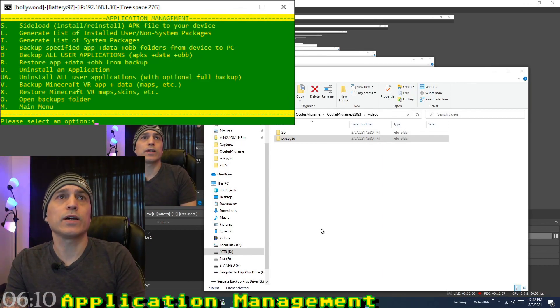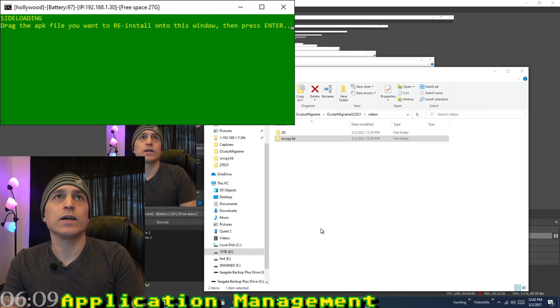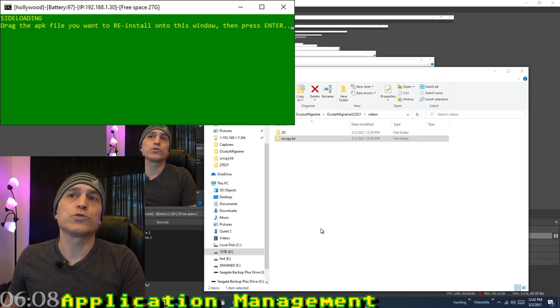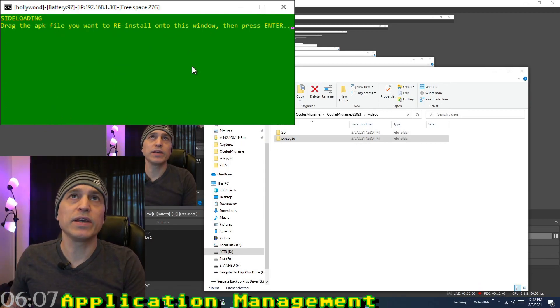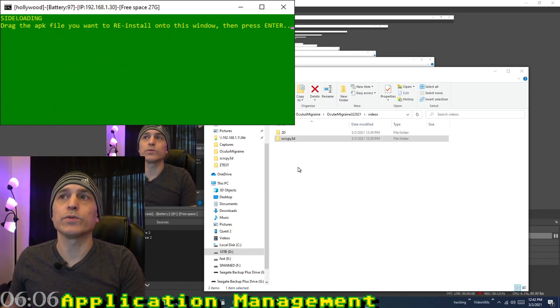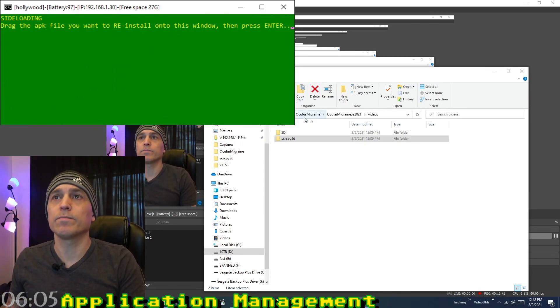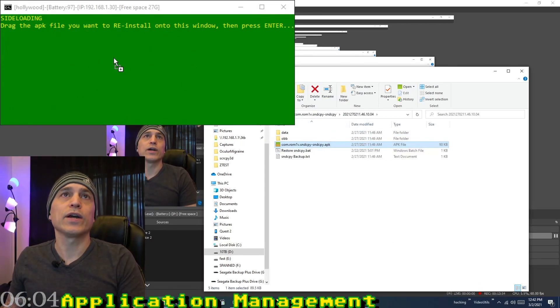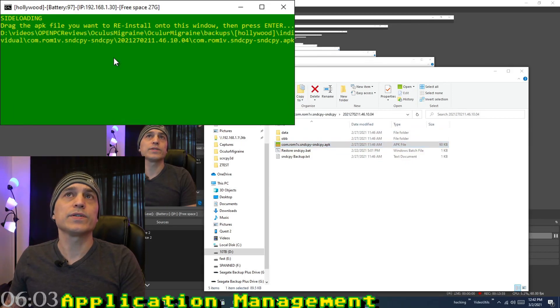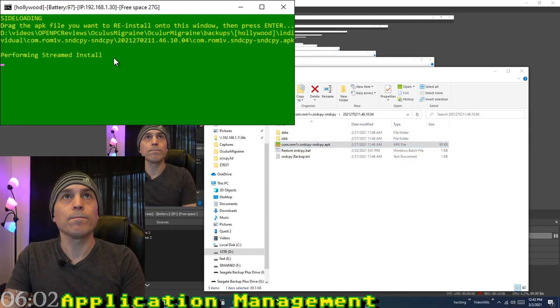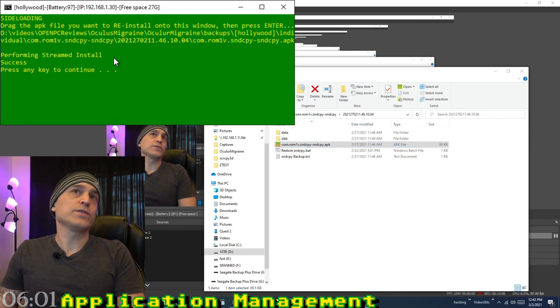For sideloading, press S. Just drag and drop an APK file onto the window — for example, drag and drop this APK file, and it's now installed.